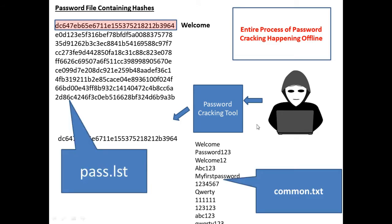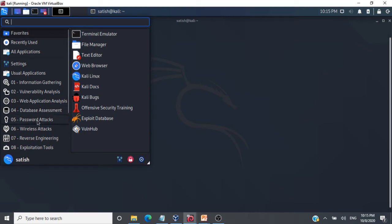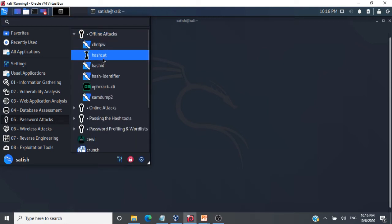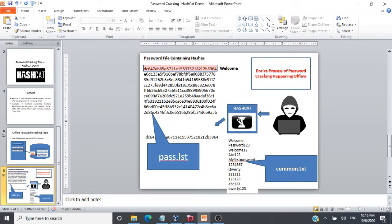For our demonstration we are going to use Kali Linux, which comes with hashcat pre-installed. In Kali Linux, if you go to Password Attacks, you will see two kinds of tools: online and offline. Hashcat is an offline password attacking tool — click on Offline and you will see hashcat listed there. Our tool is ready.